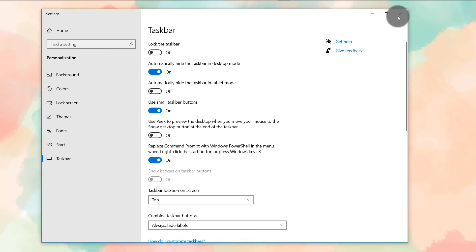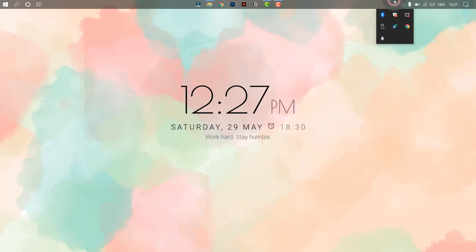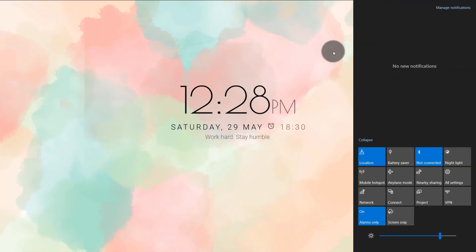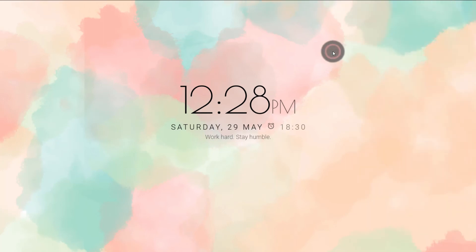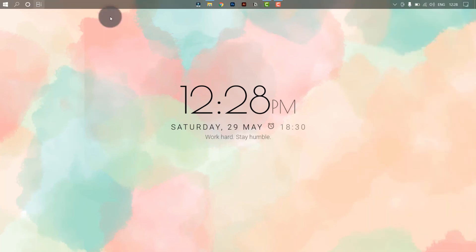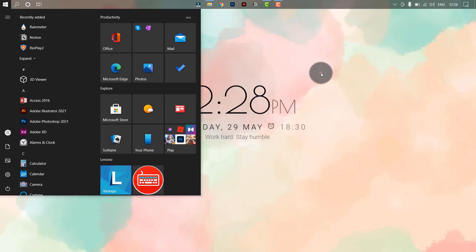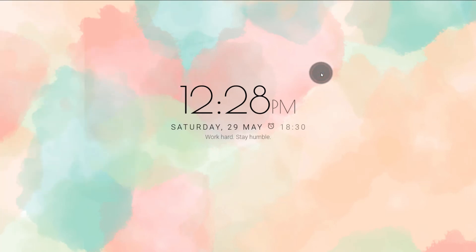And there we go. You can hide it or show it however you want, and you will see it kind of resembles the Apple thing.